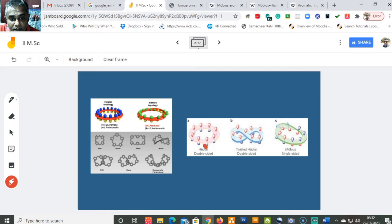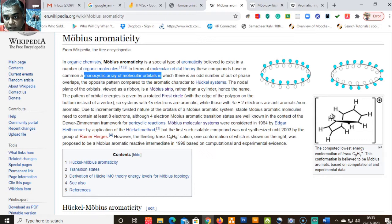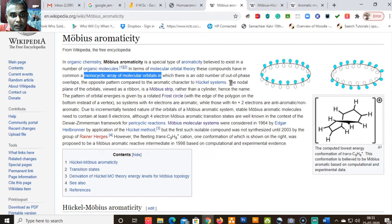In the Hückel system there is a planar arrangement of orbitals, whereas in the Möbius system it is a single-sided system. There is also a twisted Hückel form which has a double-sided system. The best example of a Möbius system is the trans-C₉H₉⁺ cyclononaenyl cation.